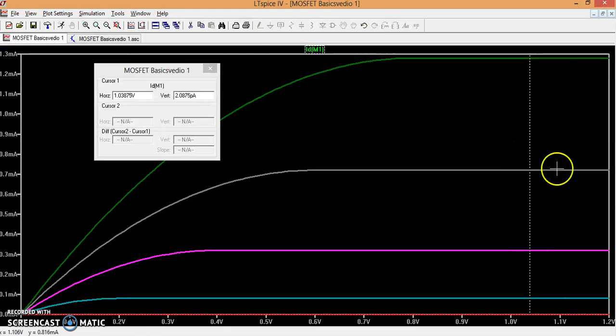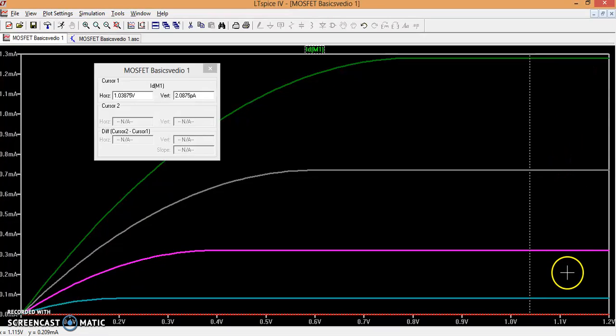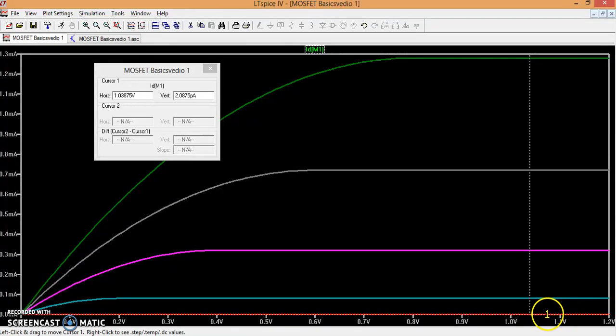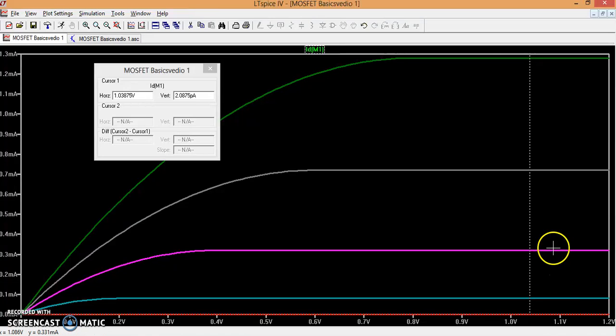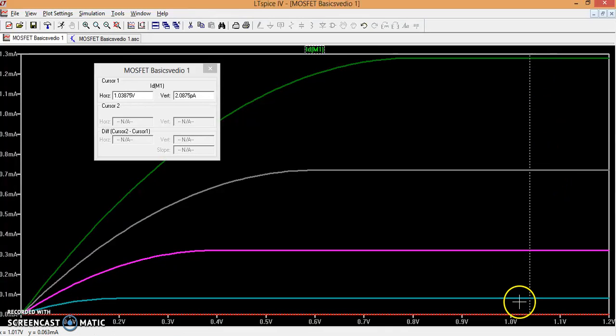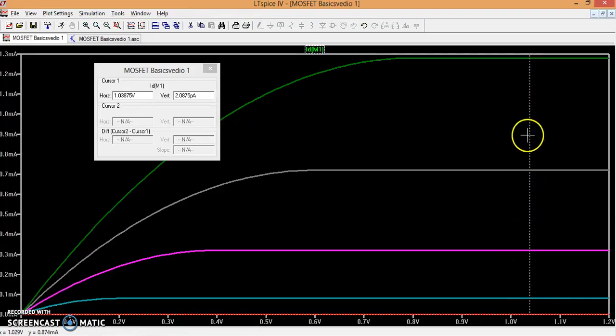I can see we have different lines. This is for 1.2, this is for 1.0, this is for 0.8, this is for 0.6, 0.4, 0.2. So for 0.2 and 0.4 volts the current is almost 0. So 0.6, 0.8, this is for 1 volt, this is for 1.2 volts.